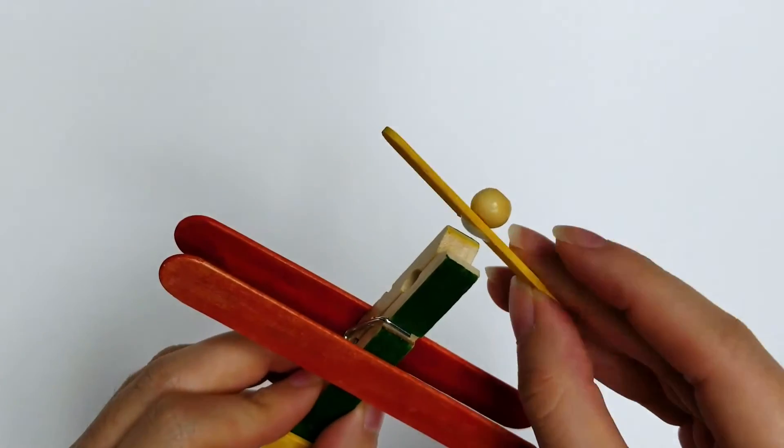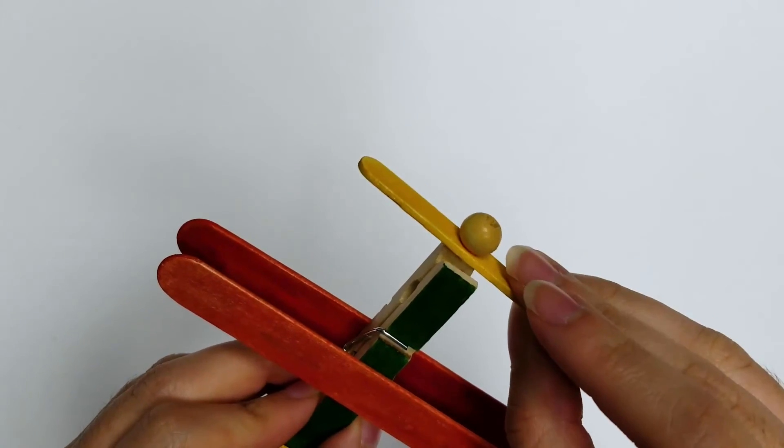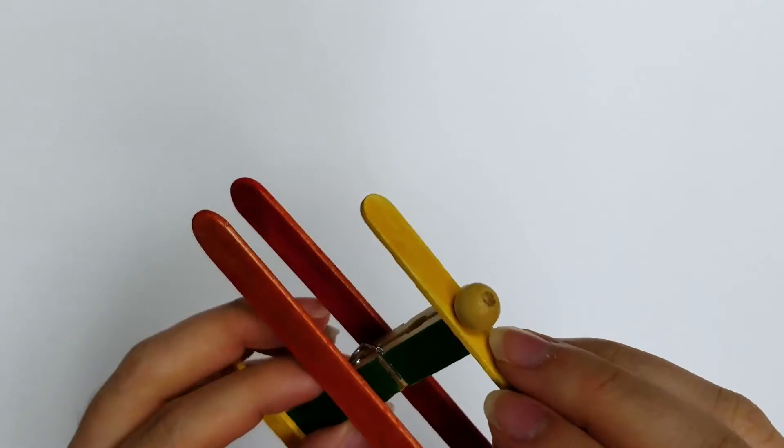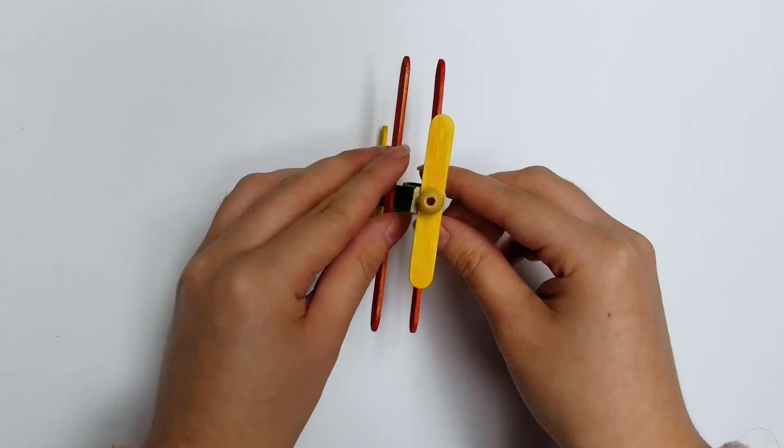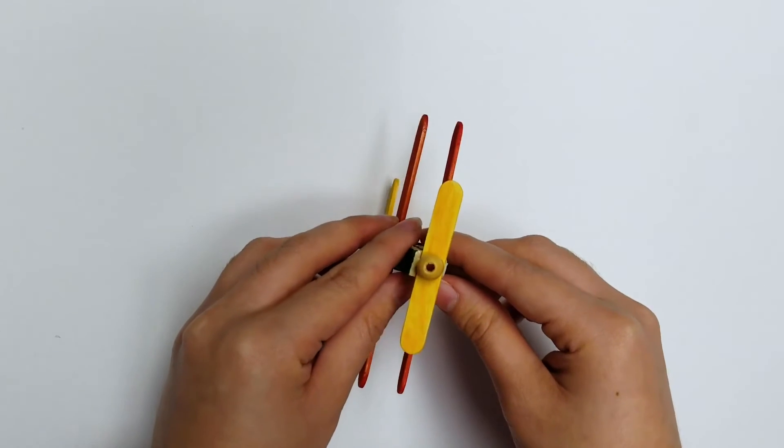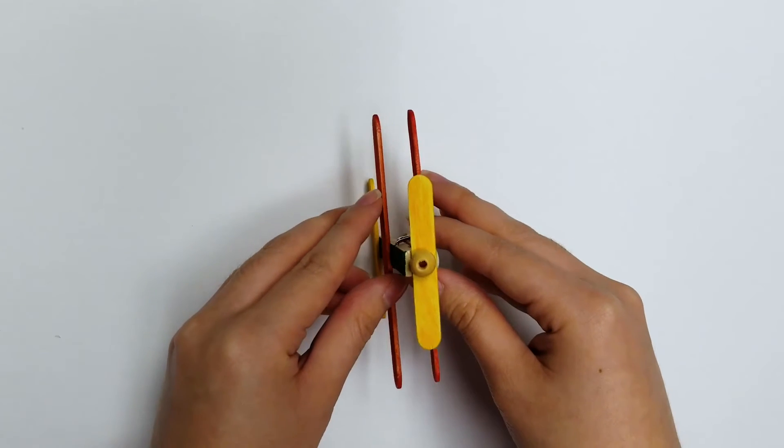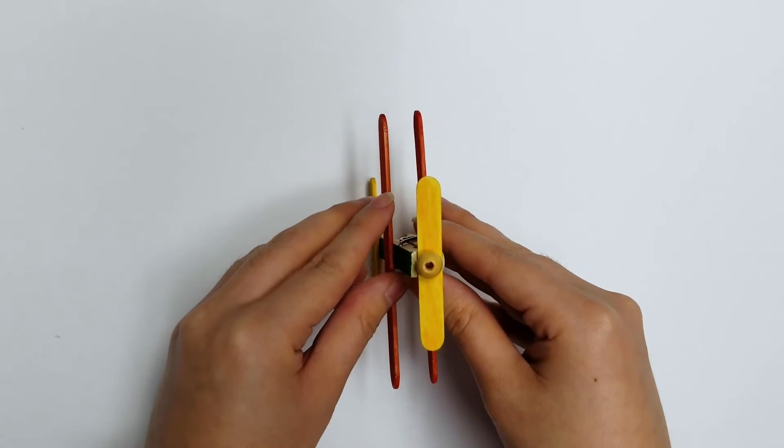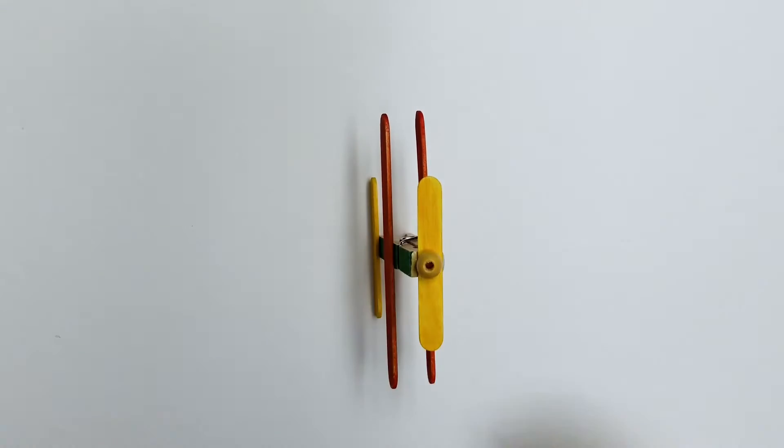Then glue it to the front of the clothespin as the propeller. Have the plane stand up straight for the propeller to dry easily.